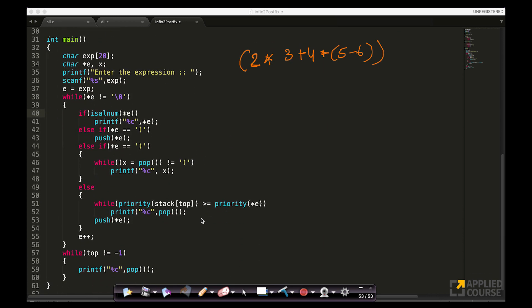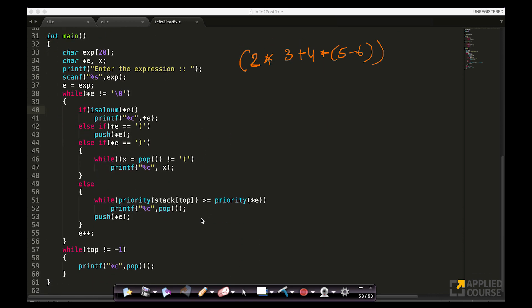The main function is where all the program starts. I have my expression array of maximum length 20, a character pointer, and a variable. Using printf and scanf, this reads the expression into the string called exp.